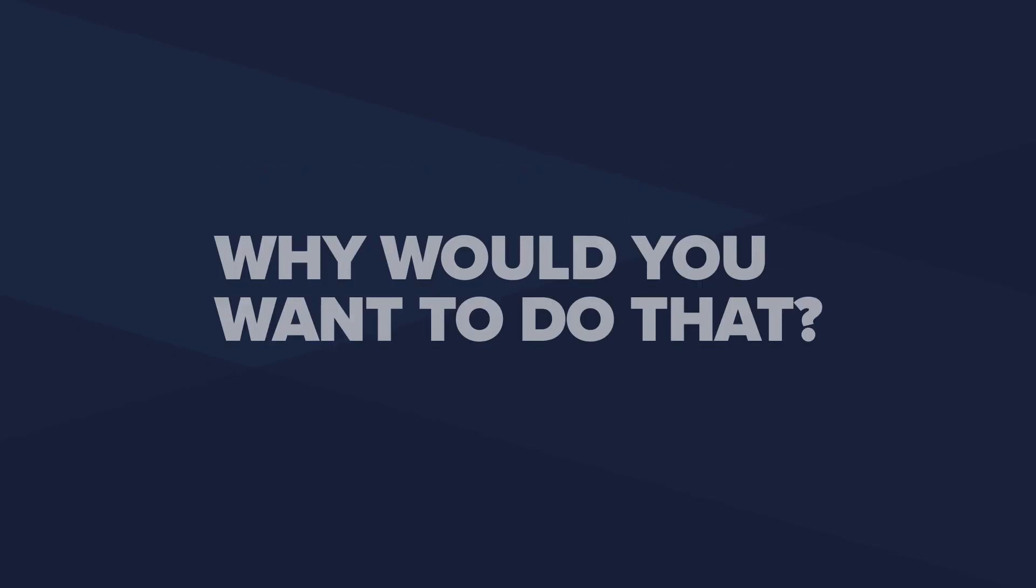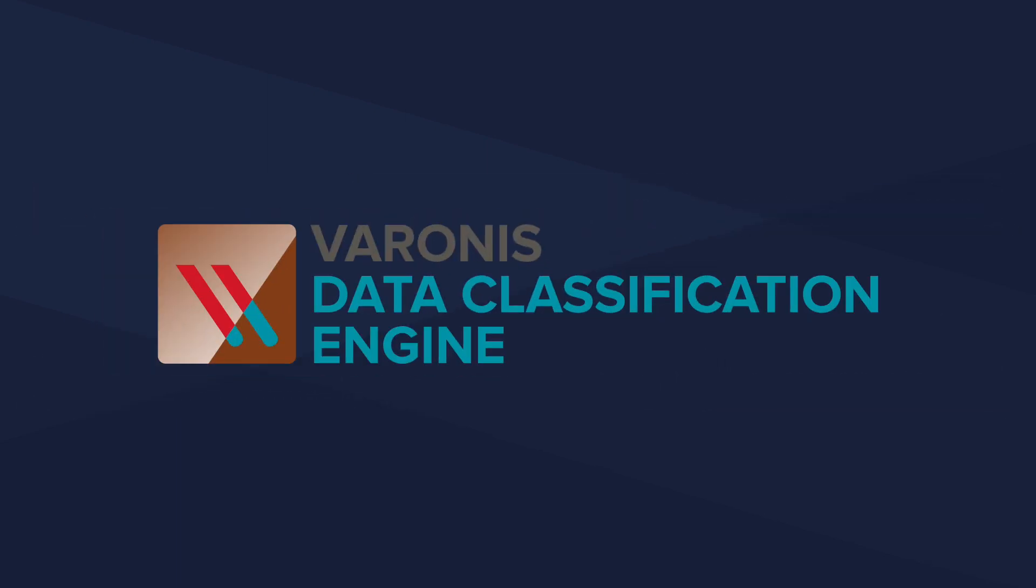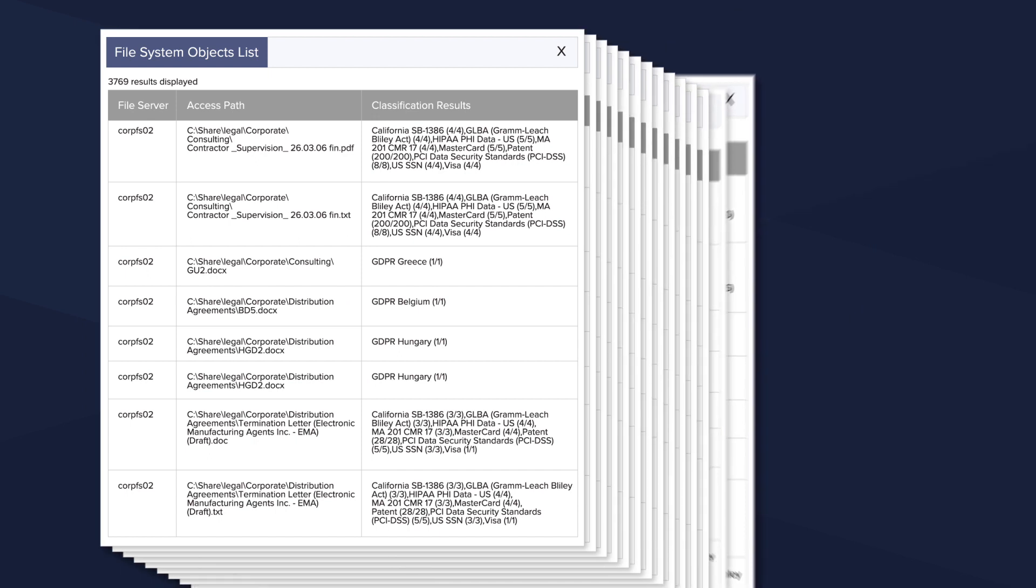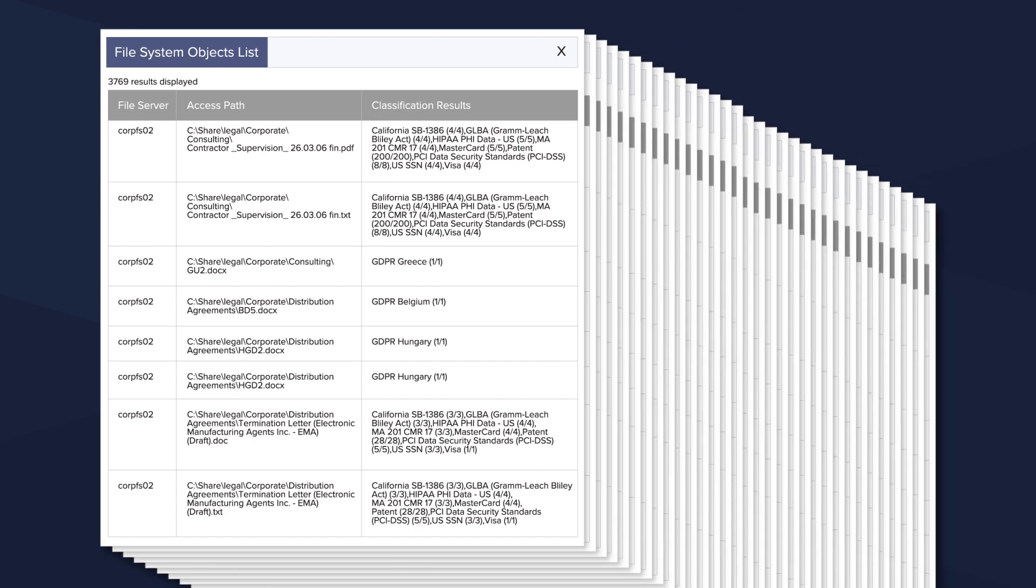Why would you want to do that? Because unlike most classification technologies, our data classification engine doesn't just provide you a list of thousands of files and wish you luck.